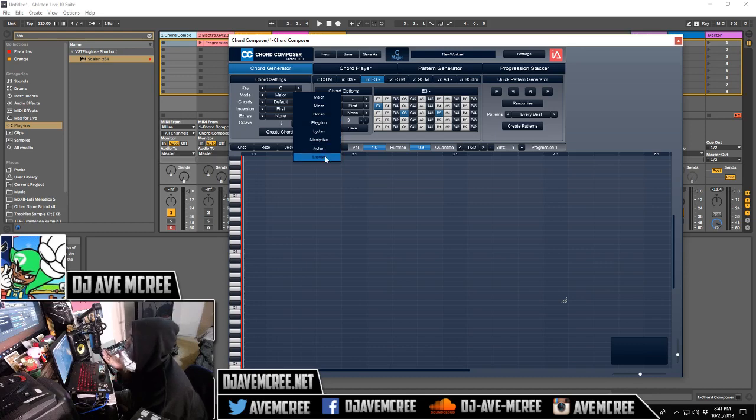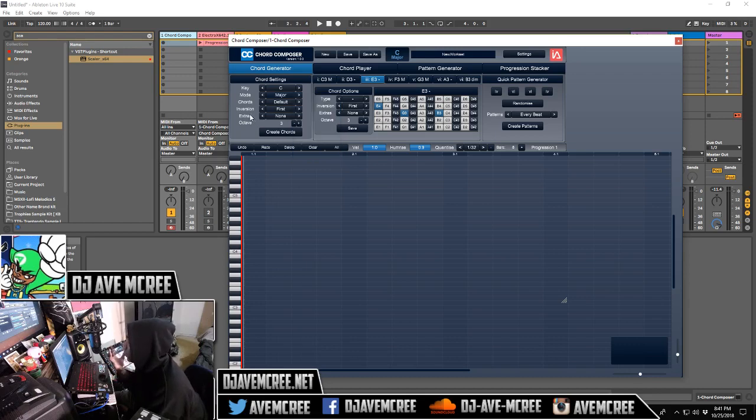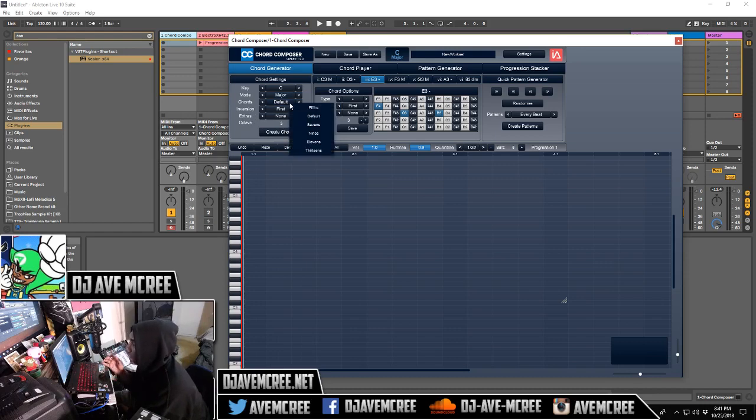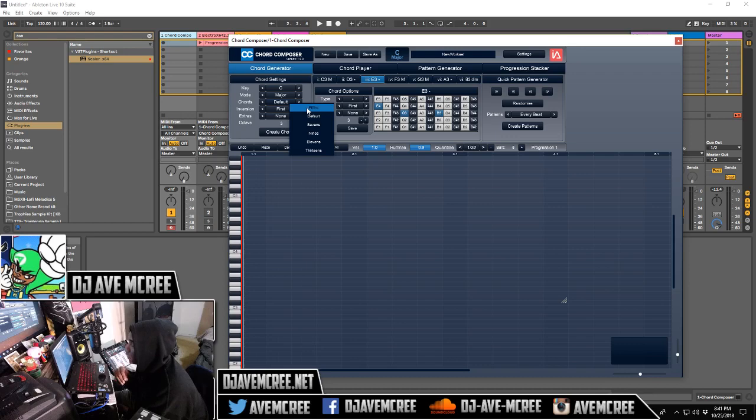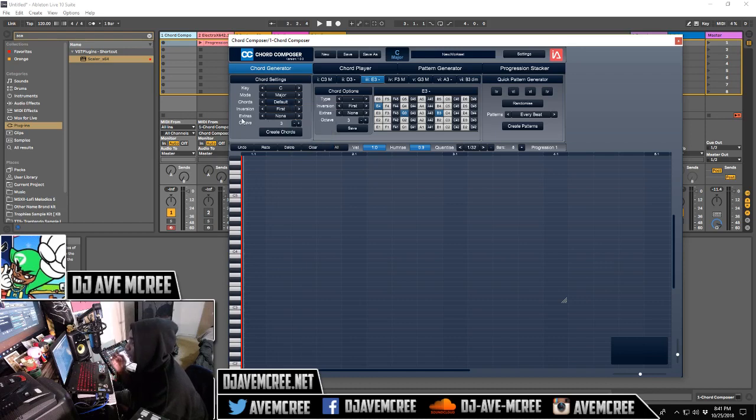You can set either if you want it to be fifth chords, three chords or default sevenths or ninths, eleventh and thirteenth. So you have that control as well.